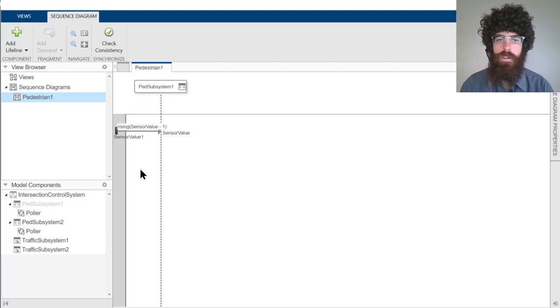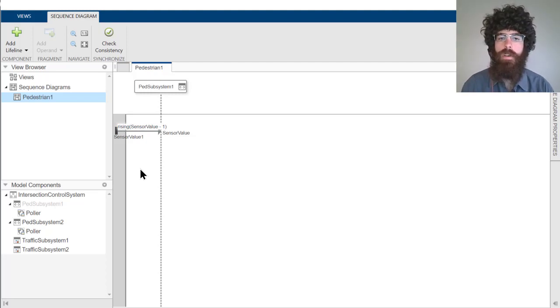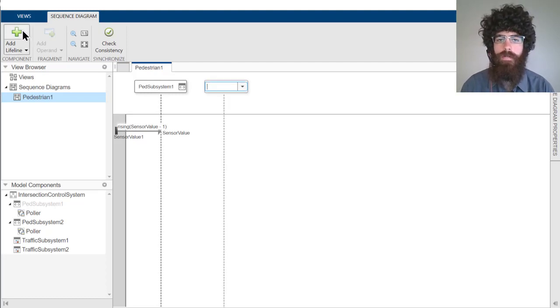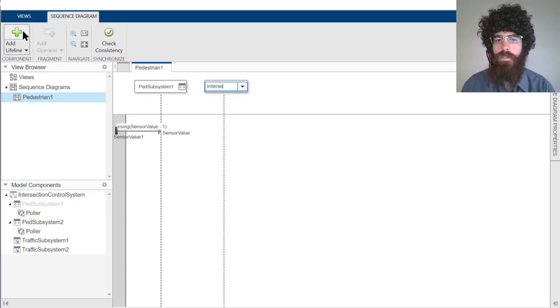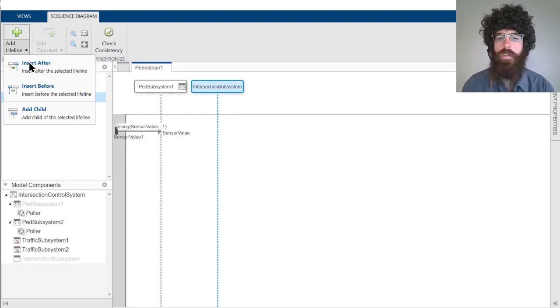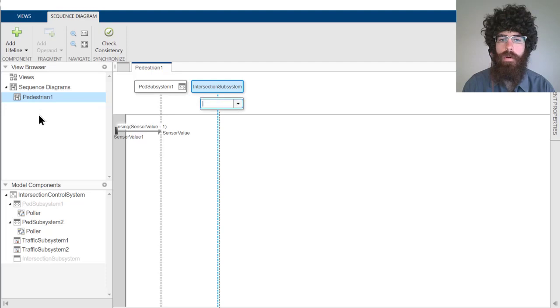Next, the pedestrian subsystem needs to send some sort of message to the controller of the intersection to let it know that the pedestrian would like to cross. The intersection subsystem and its controller doesn't exist yet, but we can still add them as lifelines, which will do co-creation of the necessary components.